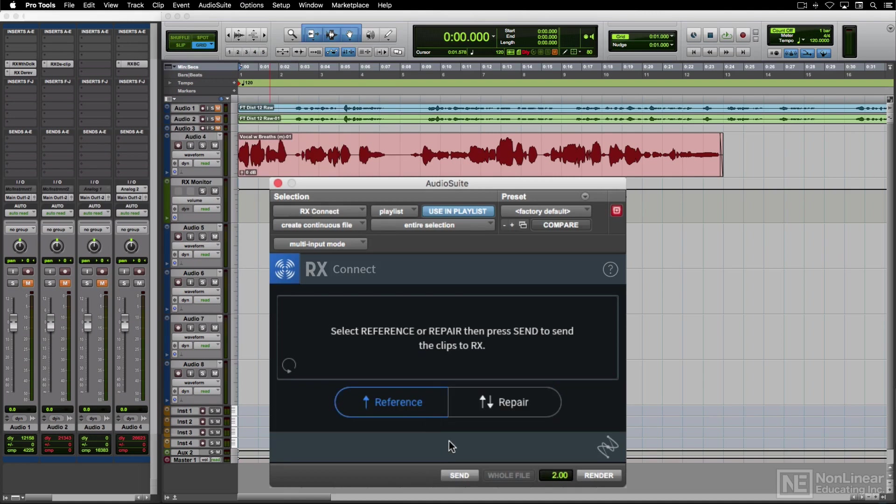Reference simply lets you send the selection to RX standalone, a one-way trip, while Repair lets you send it, process it there, and then return it to Pro Tools, replacing the existing clip. Let's do that.